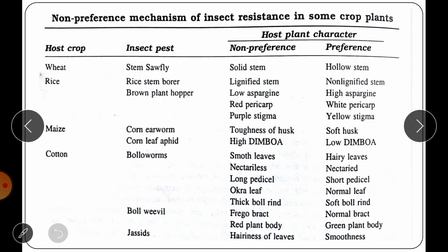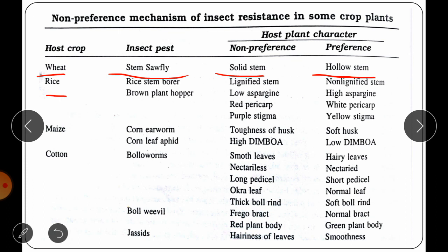Examples of non-preference: In wheat, the stem sawfly prefers hollow stems and does not prefer solid stems, so solid stem wheat varieties show resistance. In rice, a non-lignified stem is attacked by the rice stem borer, but a lignified stem is not preferred. For the brown plant hopper in rice, varieties with low asparagine content, red pericarp and purple stigma are not preferred, while high asparagine, white pericarp and yellow stigma are preferred.